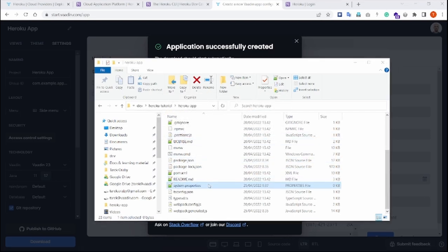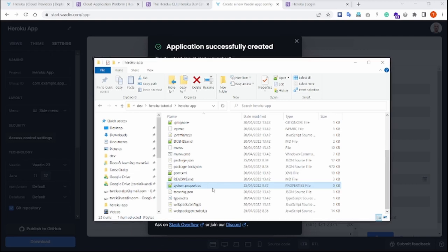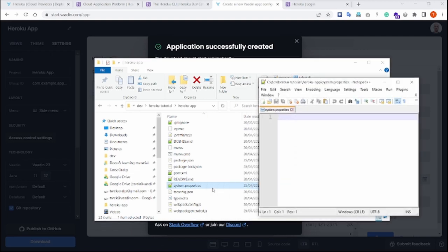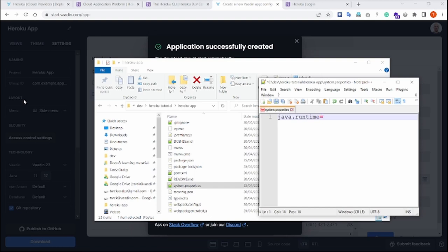We need then to open this file in a text editor and change its content to say java.runtime.version equal 17. So this is just how we will tell Heroku to set up a Java 17 environment for our application.